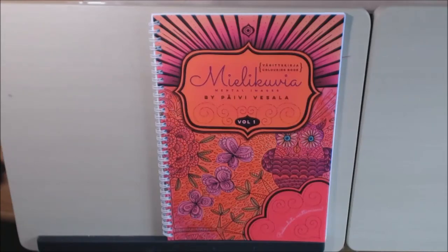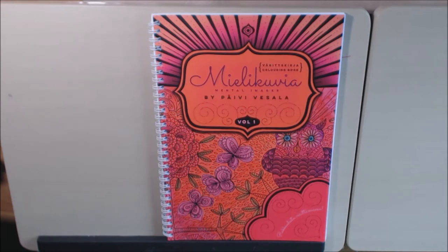Hey everybody, I have a new book for you today. This one is called Mental Images. It's by the artist Pavi Vassala.